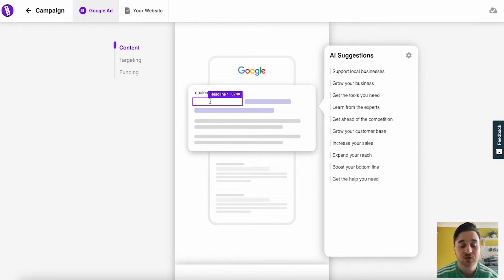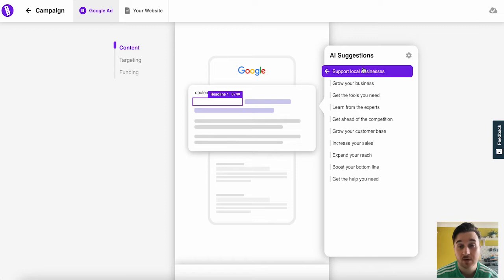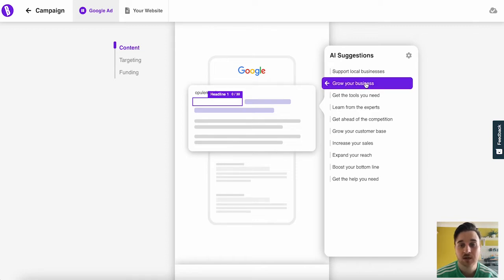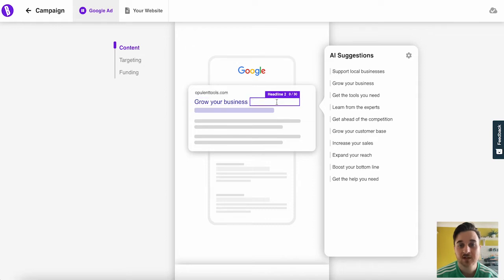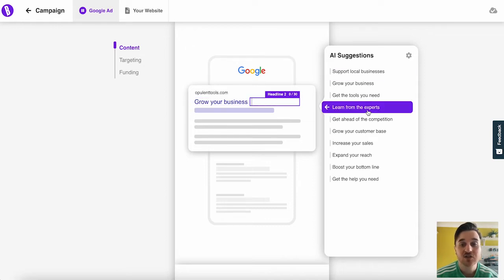Of course, again, you could just fill this in however you wanted to or you could choose from one of these options. So I'm going to go for grow your business. We then have the option of adding a headline to where we could add another suggestion.